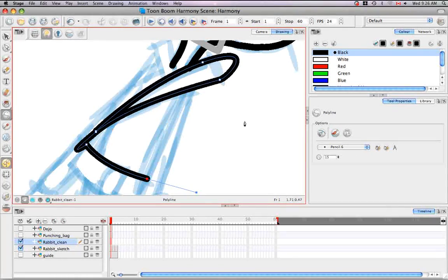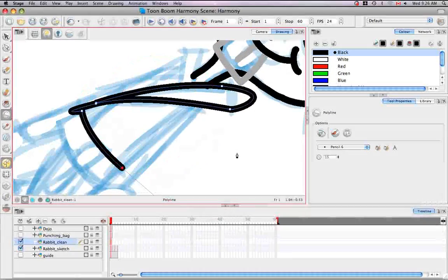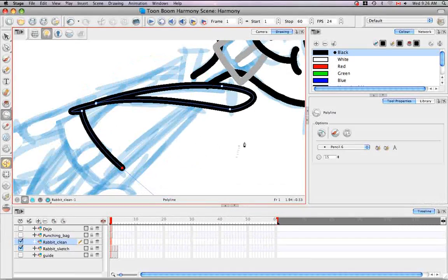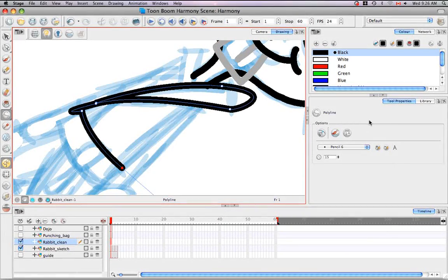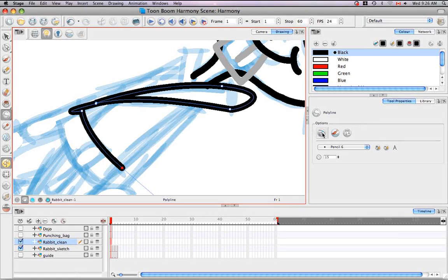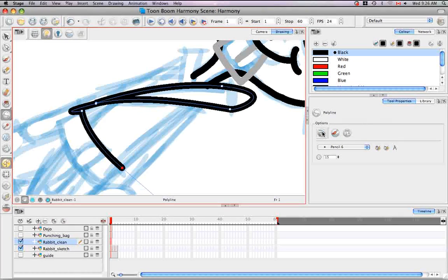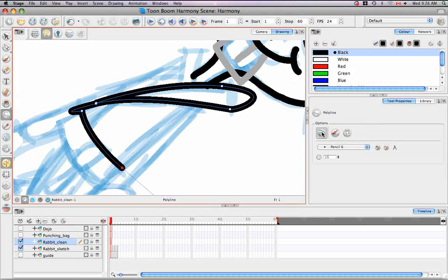So this might be a good point in the tutorial to show you some of the options in the tool properties panel. The first one being snap to contour. So I'm going to turn that on.